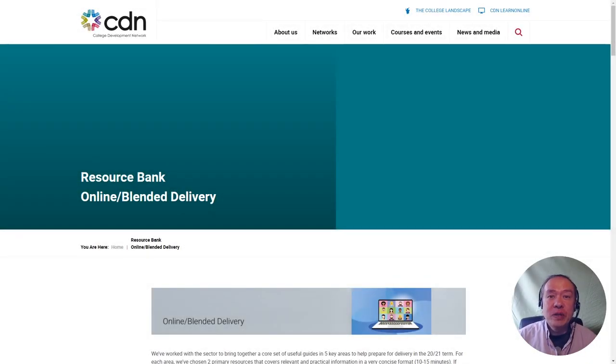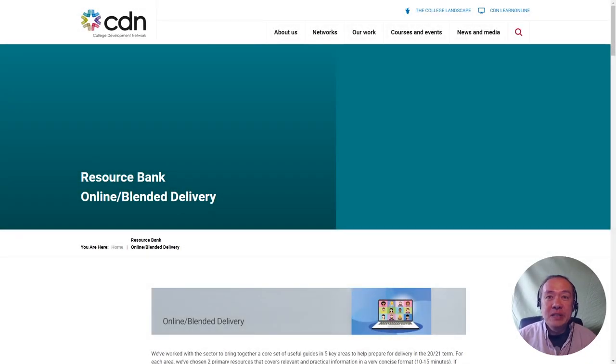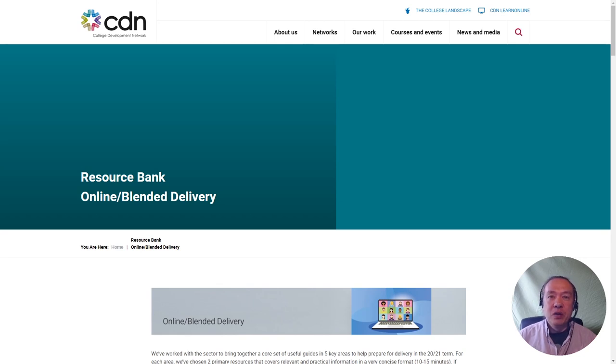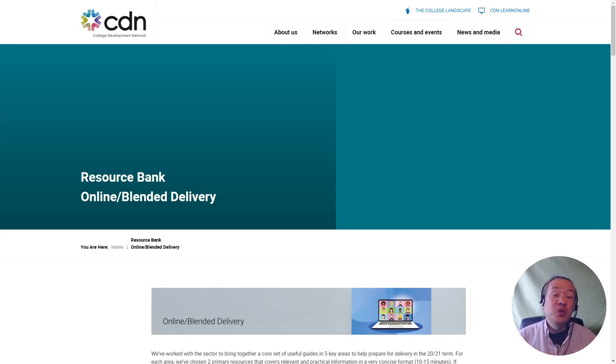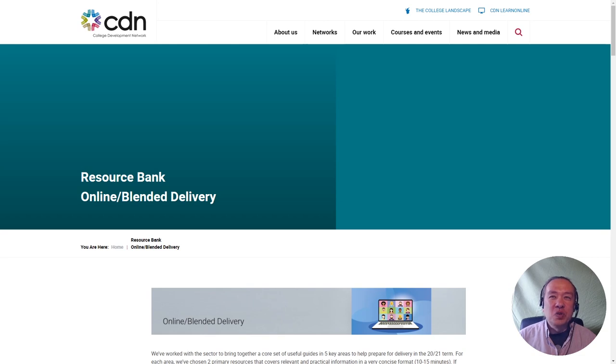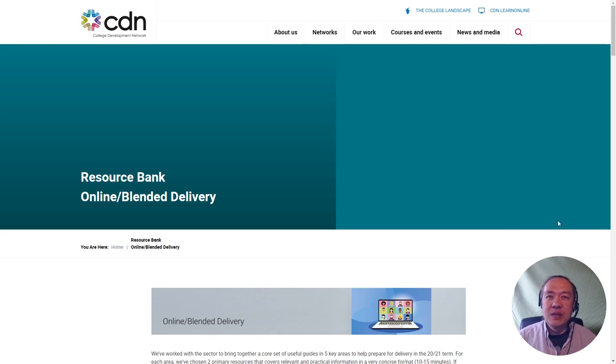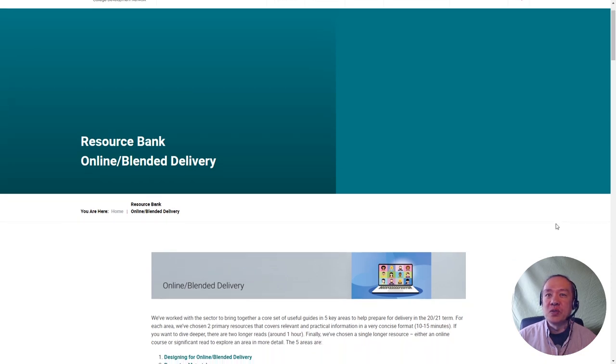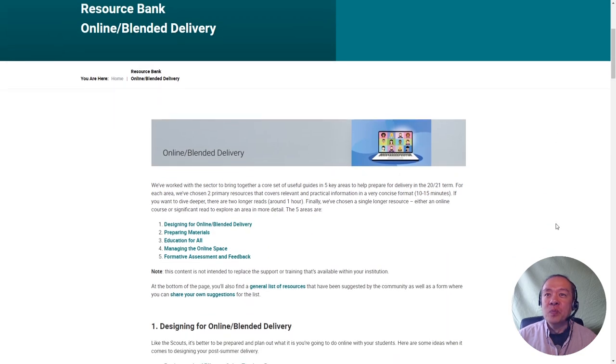This is a two-minute run-through of the online and blended delivery part of the resource bank. If you've met me before, you'll know that two minutes is a bit of an ask because I do like the sound of my own voice, but I've also said that I'm going to do this in one take, so hopefully this is going to go well.